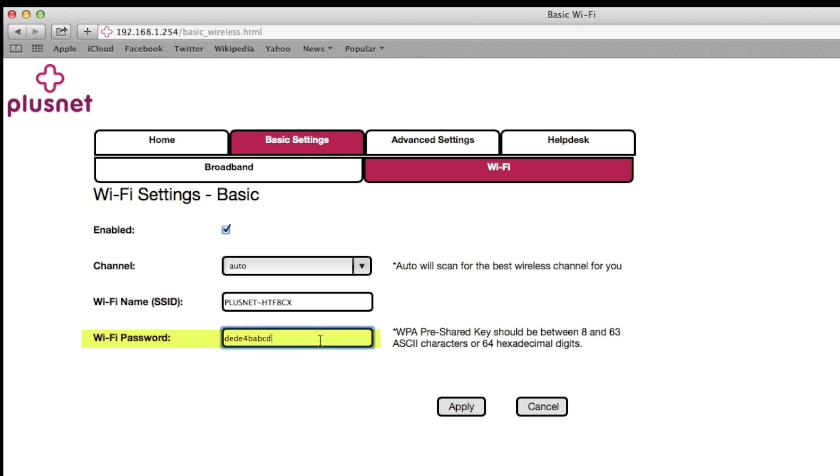Here you type the new password you would like. Before confirming this, it's important to know that this is case sensitive and doing so will mean any computers connected wirelessly will be disconnected until the new password is typed in. This includes the computer you are using if you're connected without an ethernet cable.